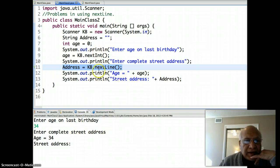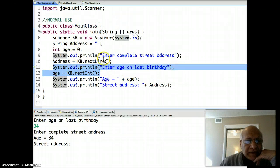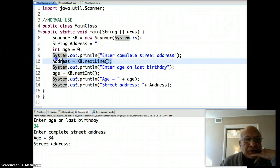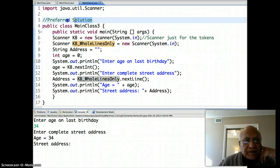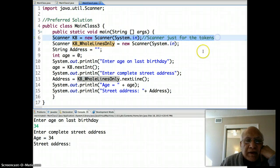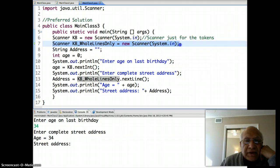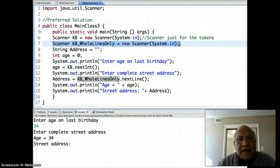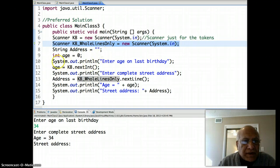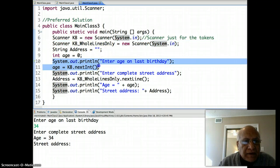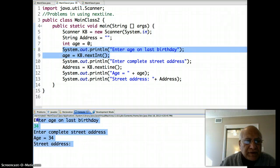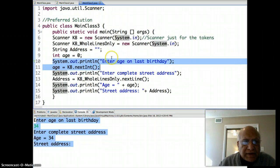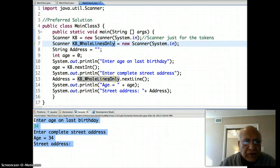So how can you solve this problem so that you can enter data in any order, without being forced to put token methods before nextLine? My preferred solution is to use two scanners: one scanner called 'kb' just for tokens, and a second scanner called 'kbWholeLines' only for whole lines — that is, the one that will use the nextLine method.